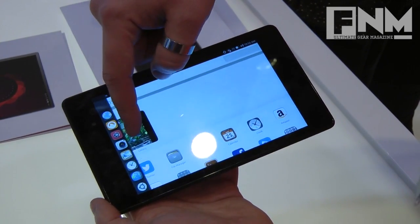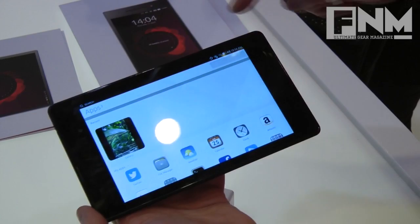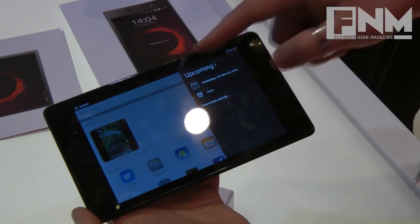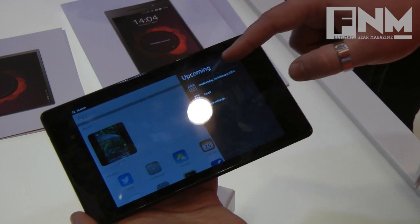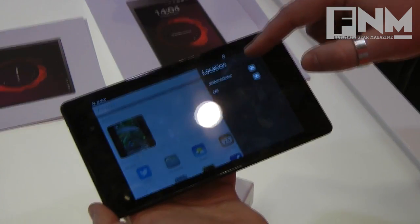You navigate by swiping from the edges. You swipe in from this edge to bring in the application launcher, and swipe from this edge to bring in the settings — you saw them in the icons at the top.